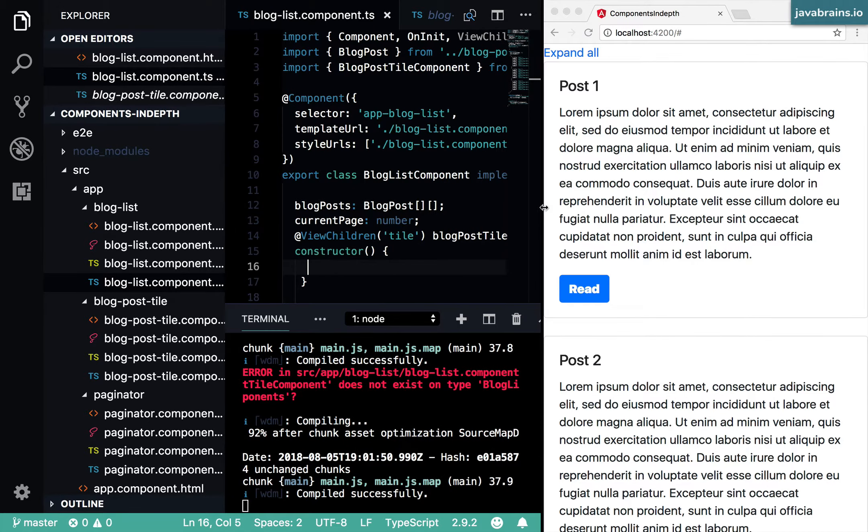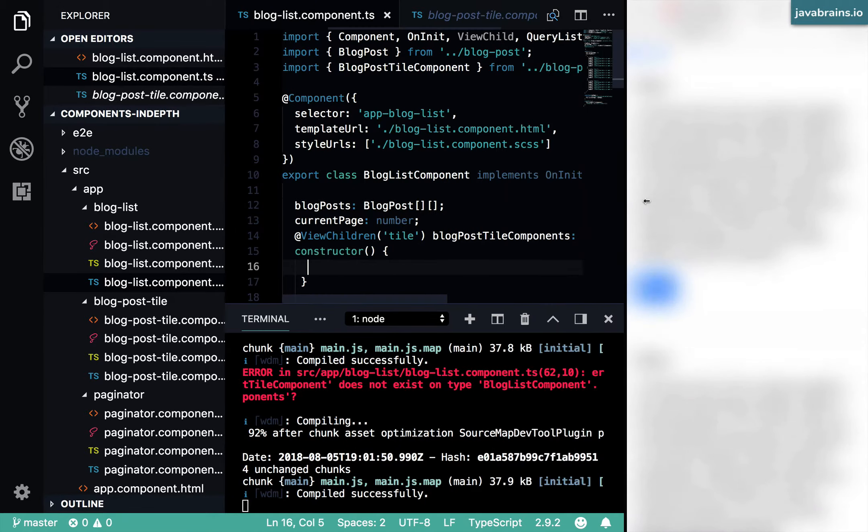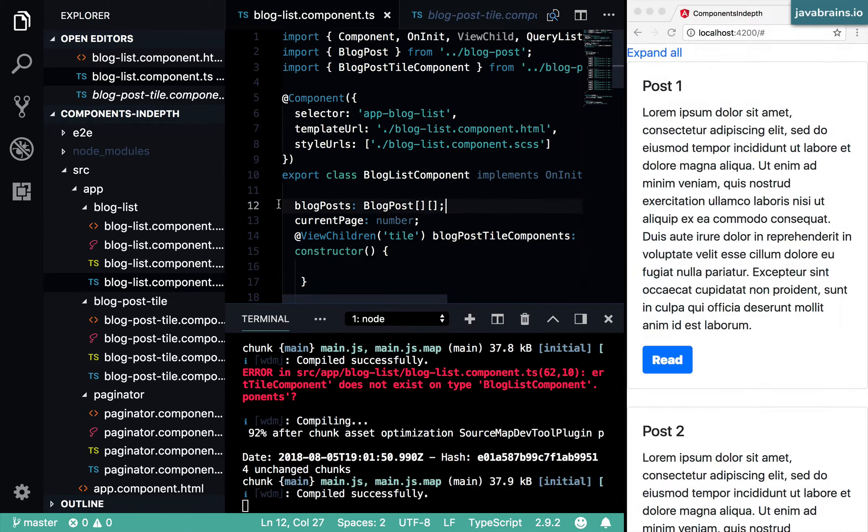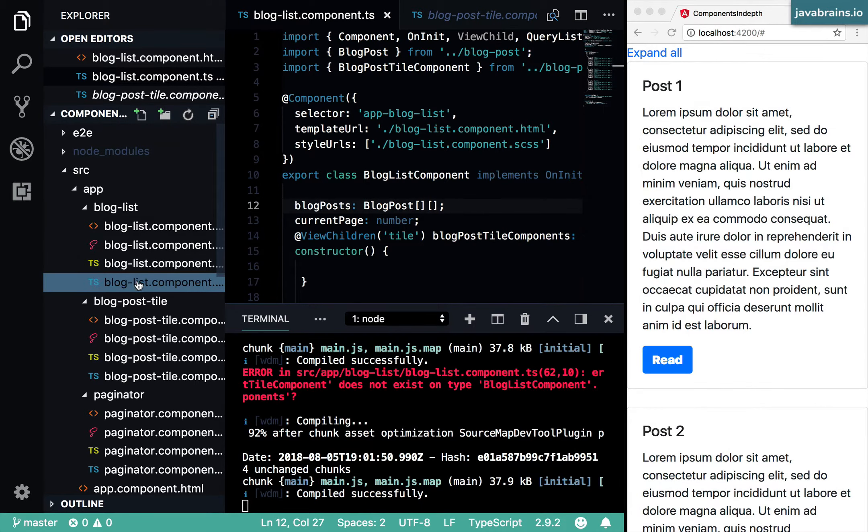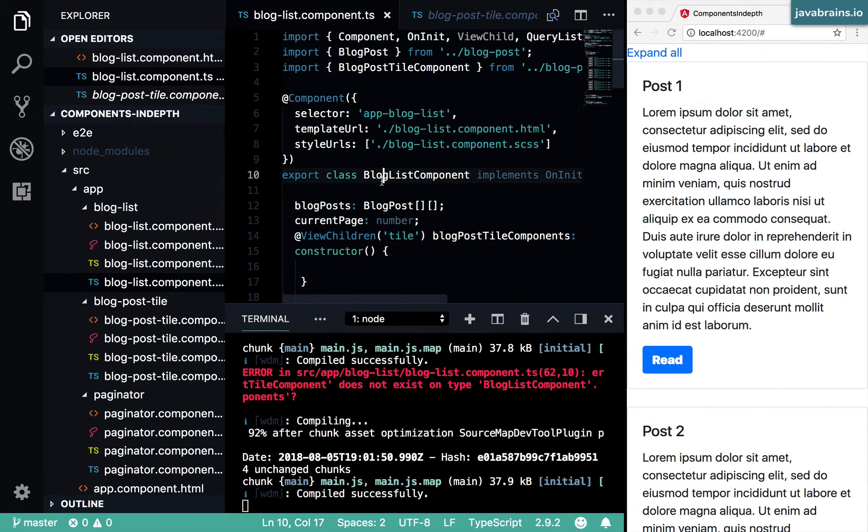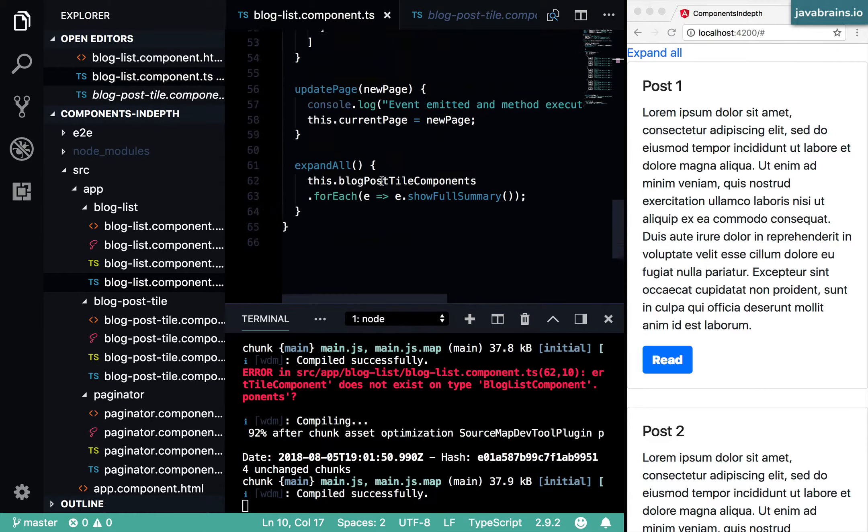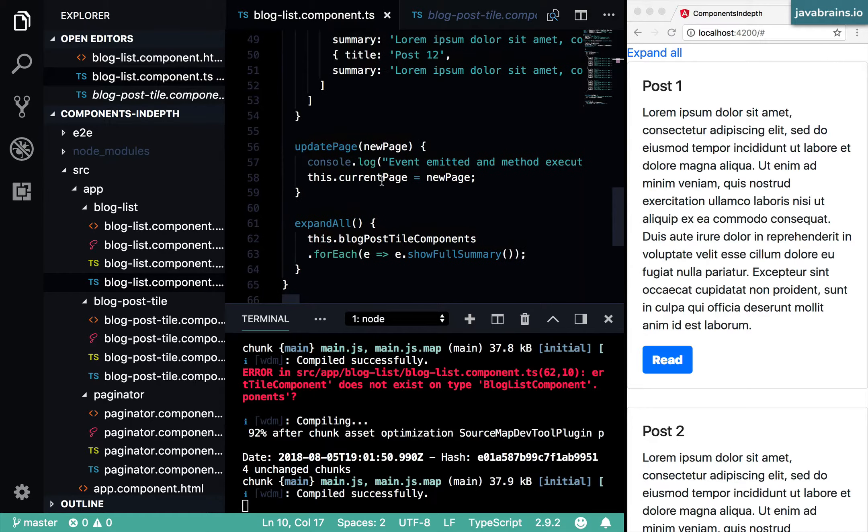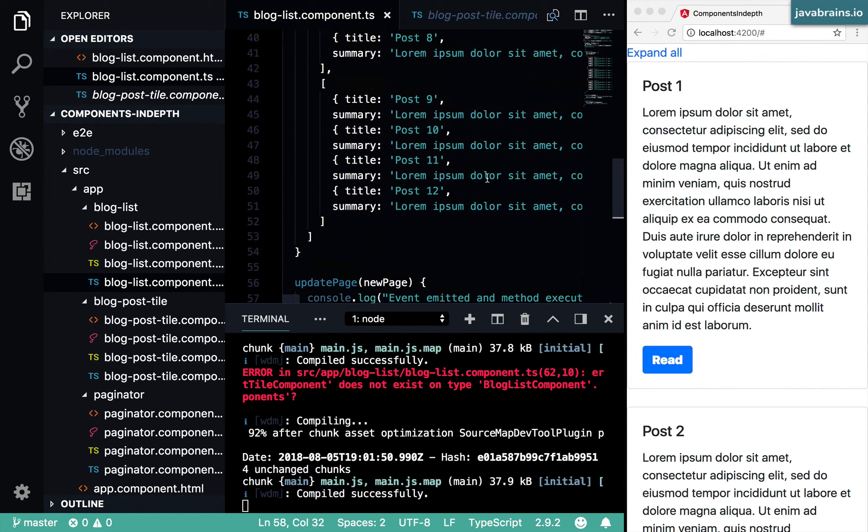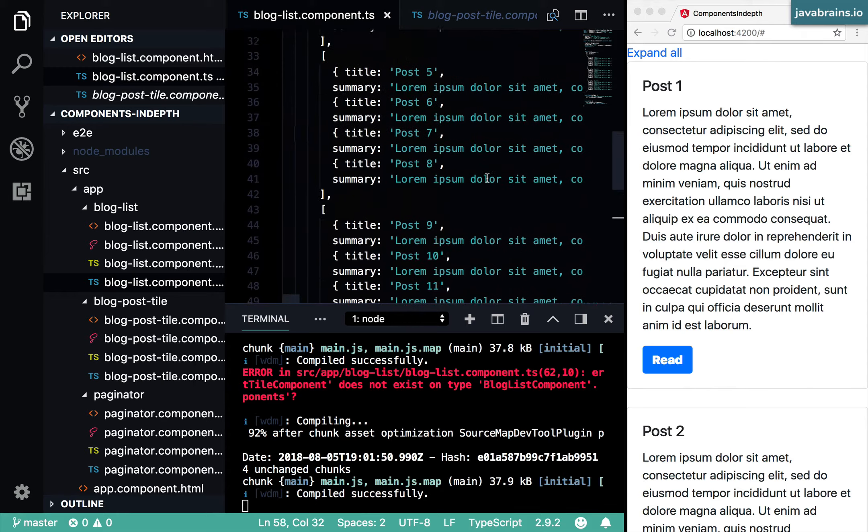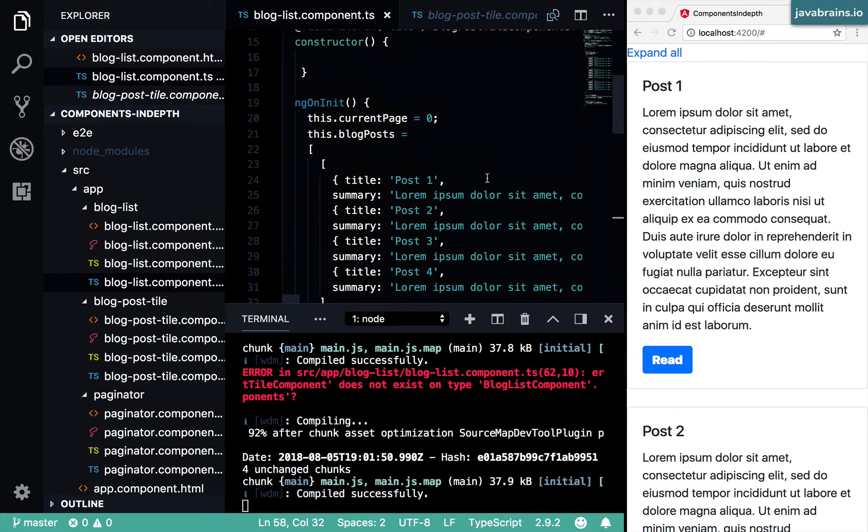This is actually a very good practice to follow. Whenever you're working on an Angular application and you see your component code running for lines and lines together, that's actually a sign for you to think and say, can this code be moved to a service?